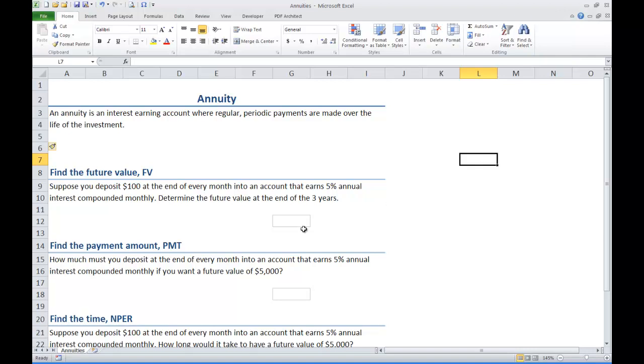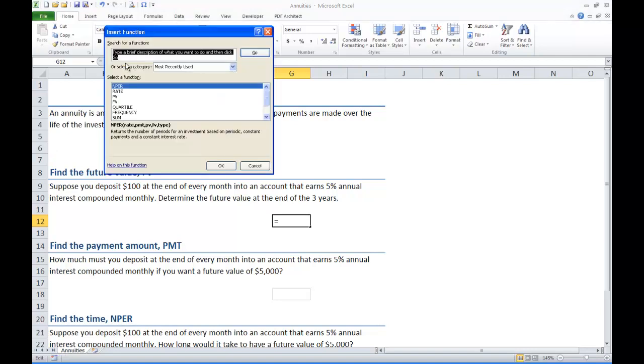We may have seen this formula before. We can use the FV formula to compute our future value. So click on the function wizard, insert function up here.